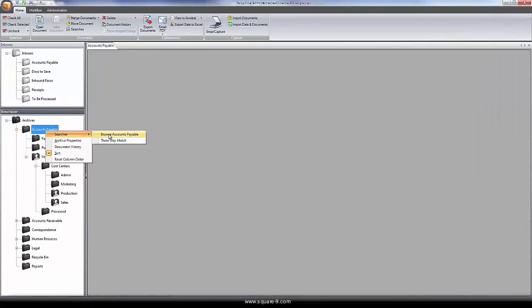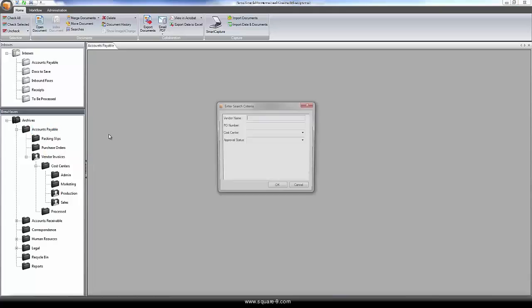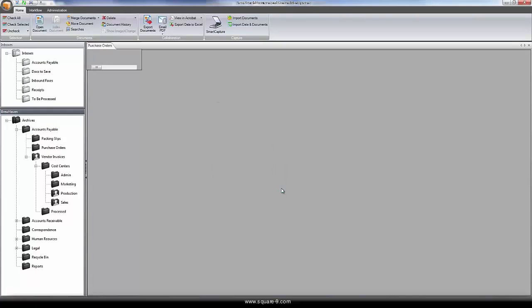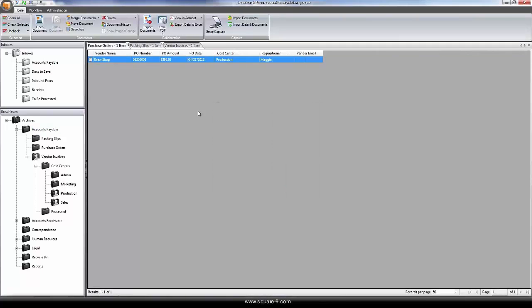With the documents now saved into the repository, it can easily be found by running a search by vendor name, order number, cost center, or any other information that we knew about the documents.